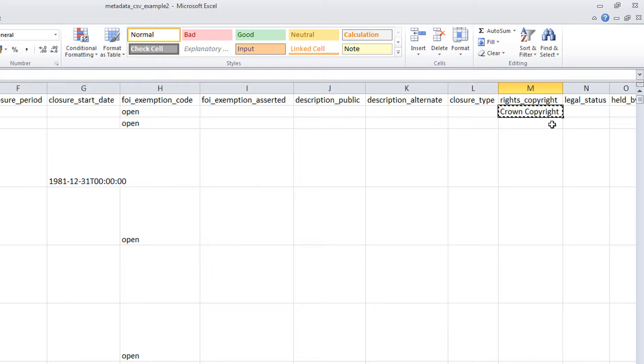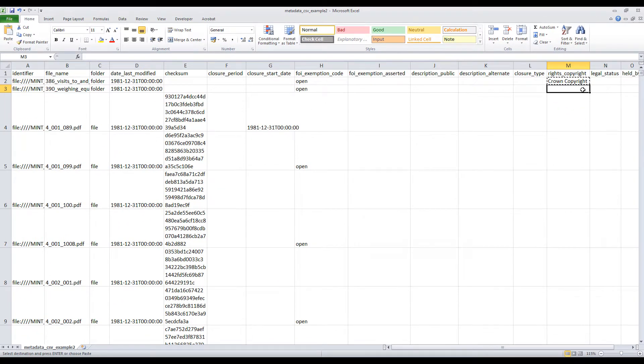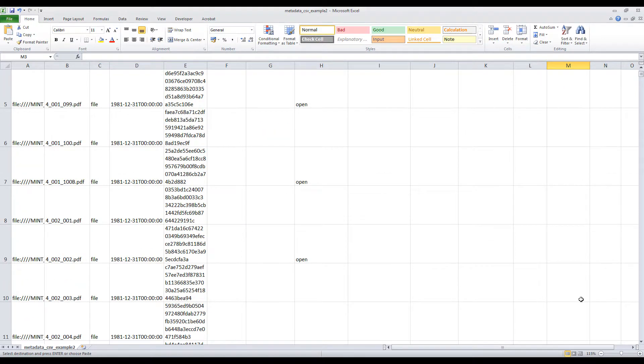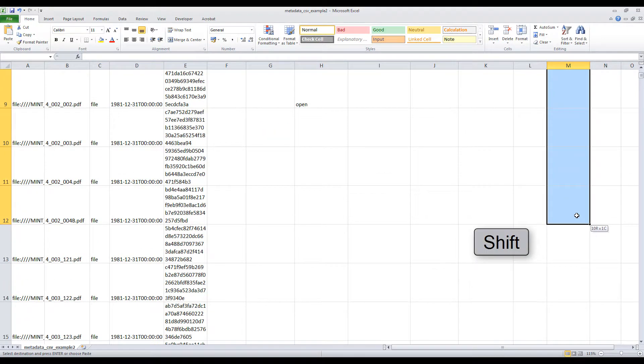Then select the group of cells you want to paste the value into by clicking the first cell in the range, here cell M3, holding the Shift key and clicking the last cell in the range, here cell M12.